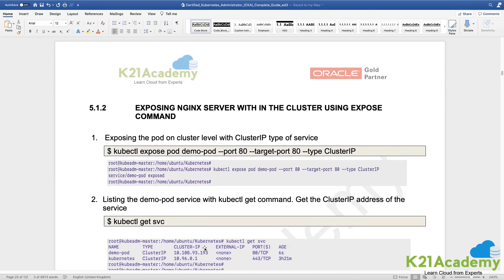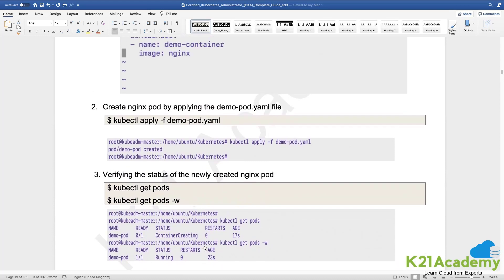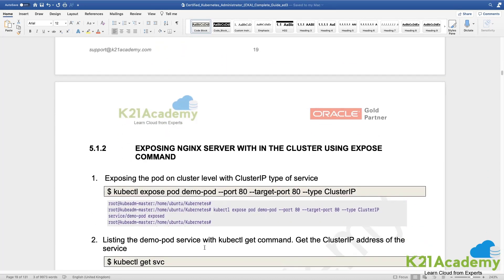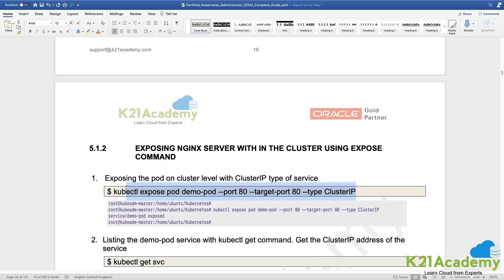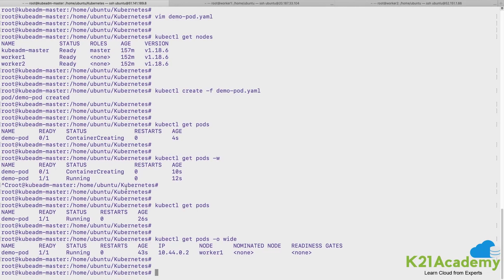And now let me expose my demo pod and let me have that accessible only within the cluster. So what I'll do, I'll do a kubectl expose.